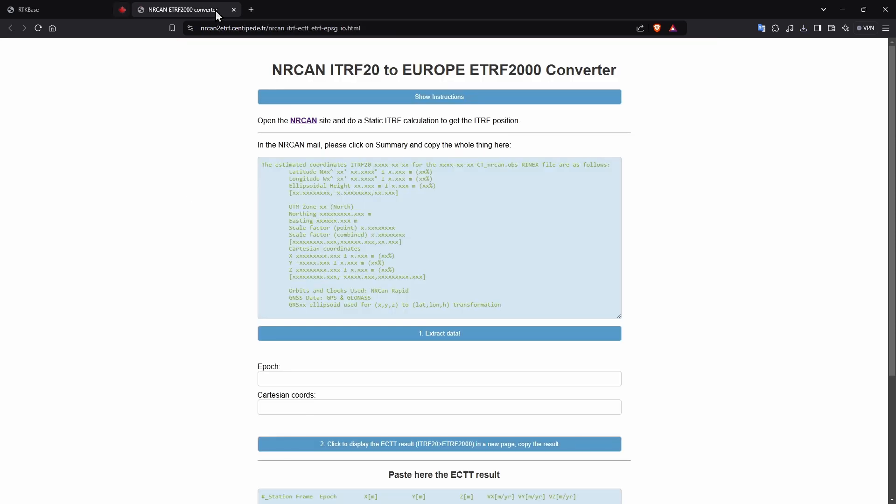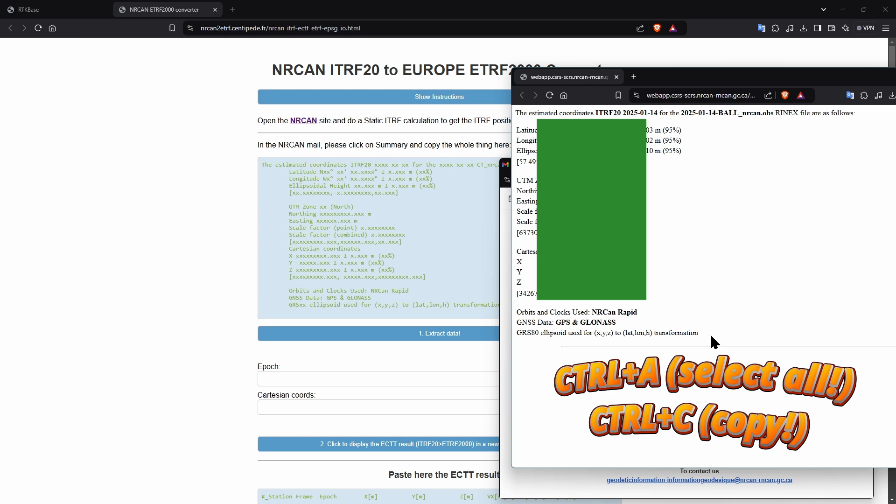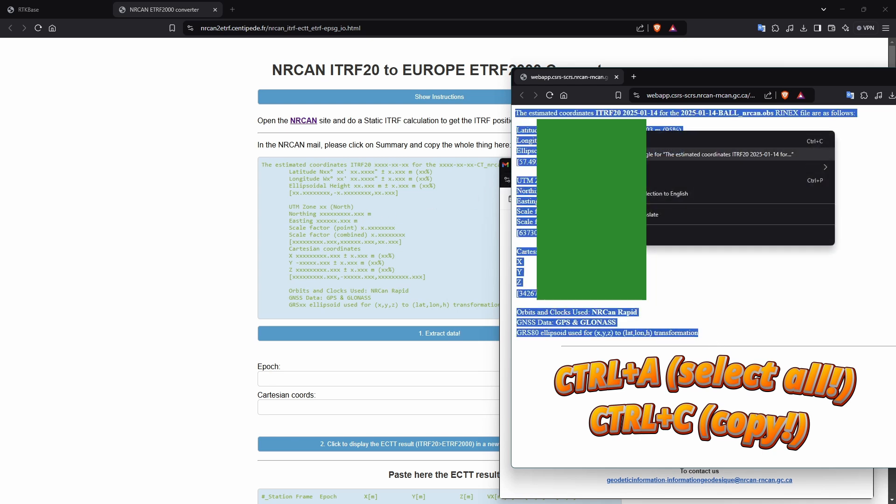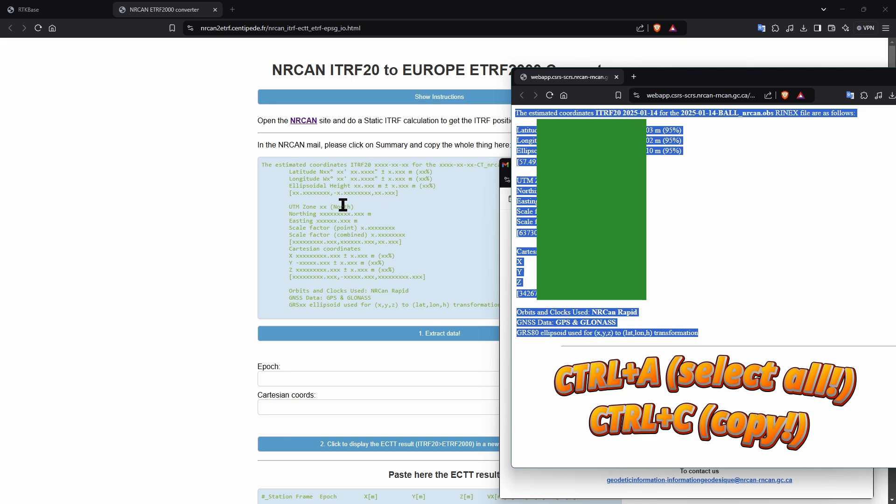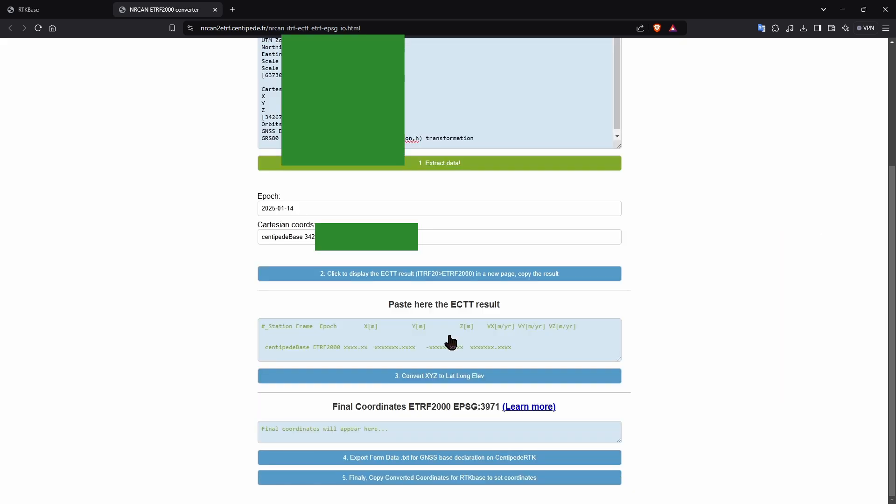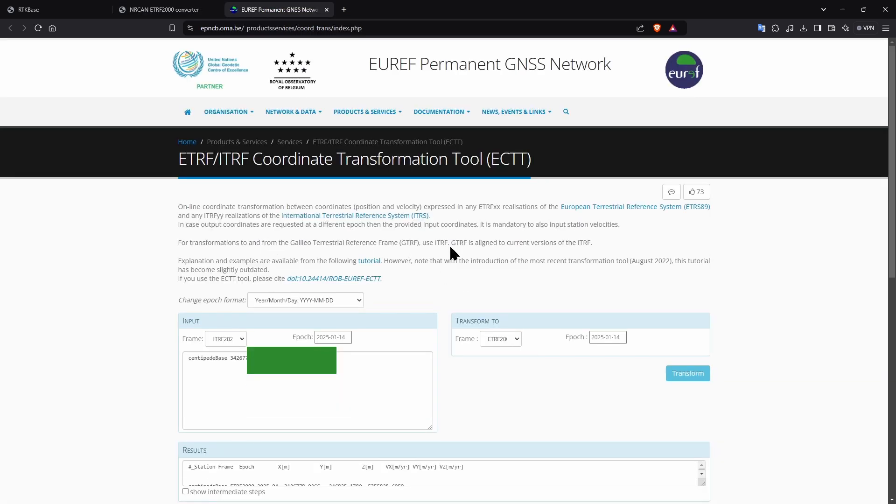Then we'll go to the webpage that will convert the results for you. Follow the instructions carefully there with your report email to hand. Open the summary as instructed and copy the report. Then paste it in the blue box on the website. Press the first green button to extract data. Then click the second button which has now turned green and a new page will open up.